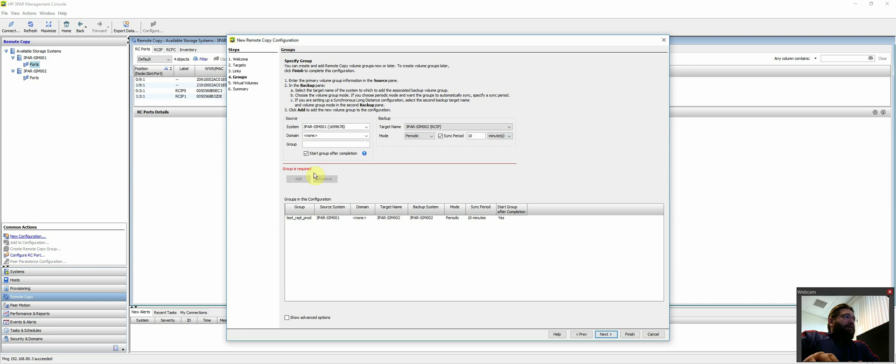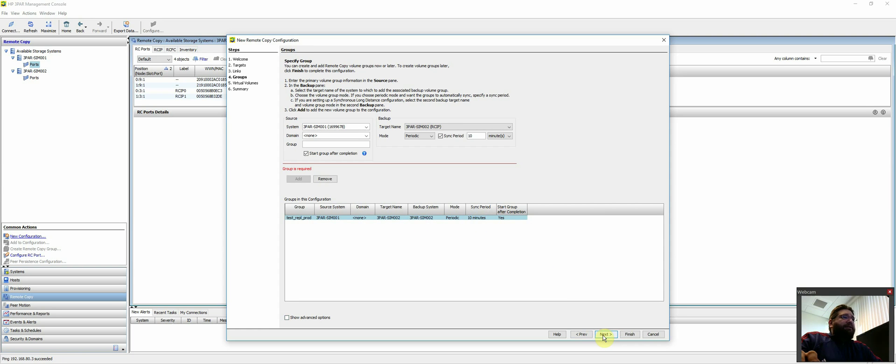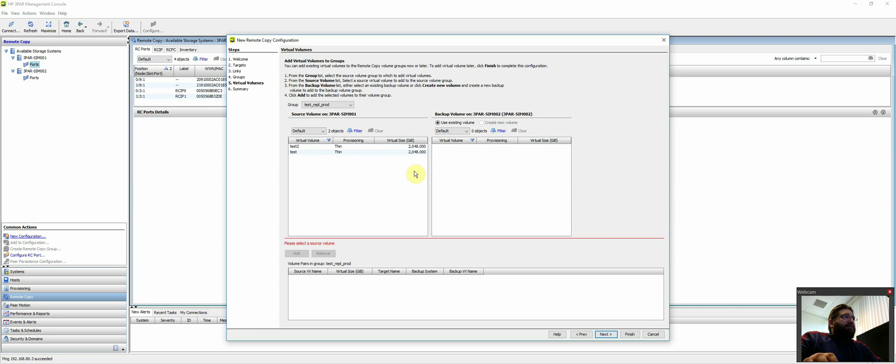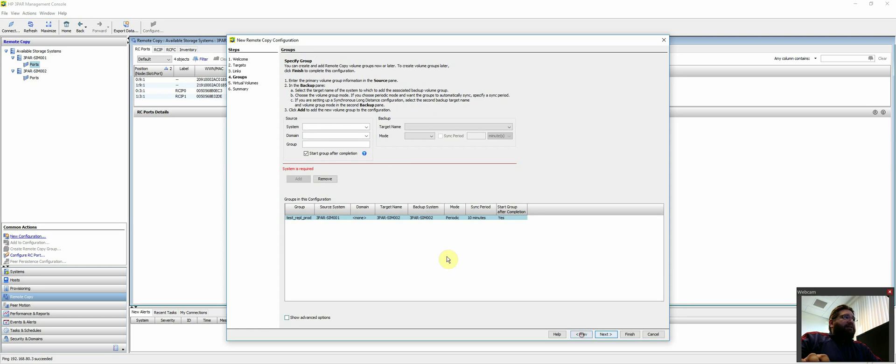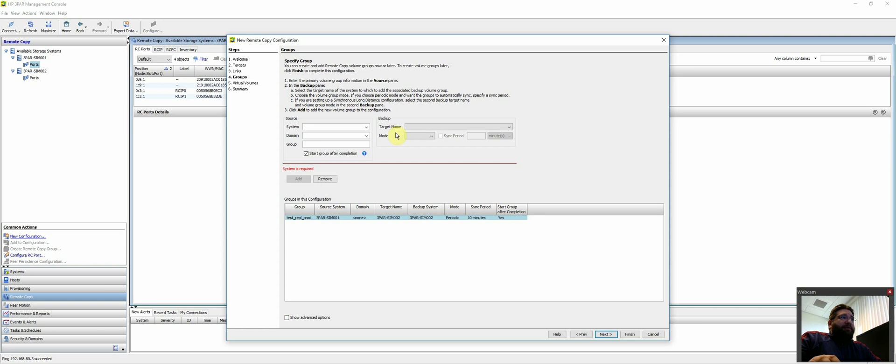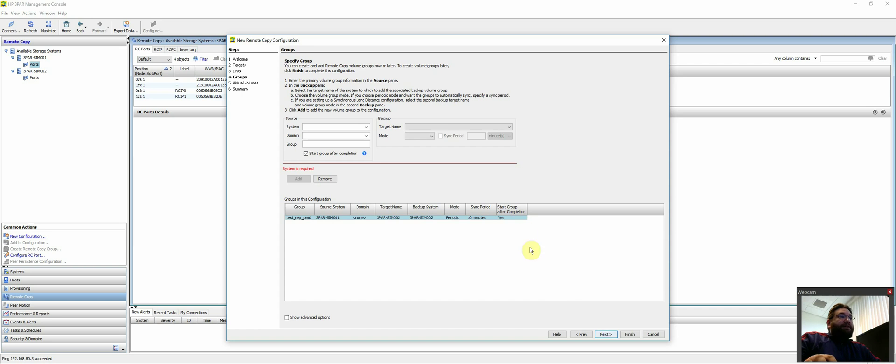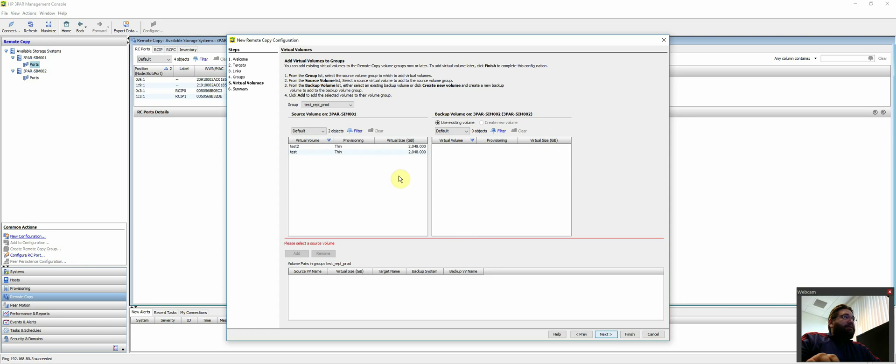And then we're going to add that to there. So let's see here. Does that look good? Yep. So now we have to do what volumes are part of this replication group that we just created. We just take a step back again. So it is the group name. What is a source system? What's the target or the destination? In this case, our DR 3PAR, which would be sim 002. And what are we doing? Are we doing synchronous? Are we doing periodic? And how often are we doing it periodically? And then obviously start group after completion. We want it to start syncing to the DR site once it's done.